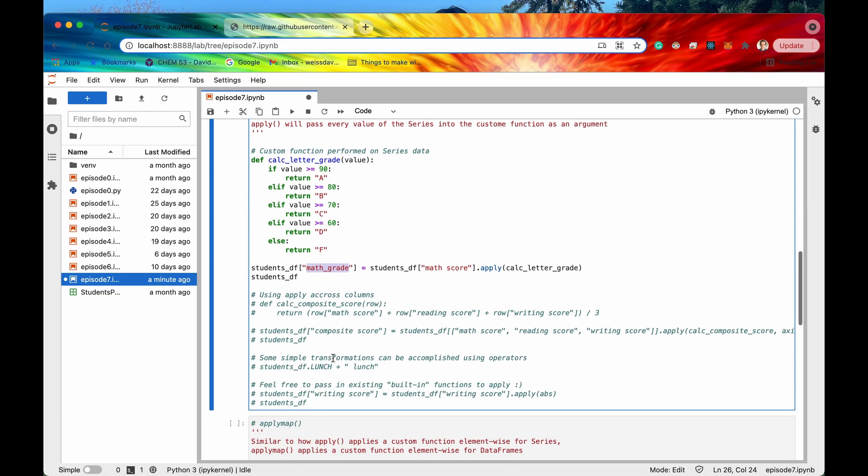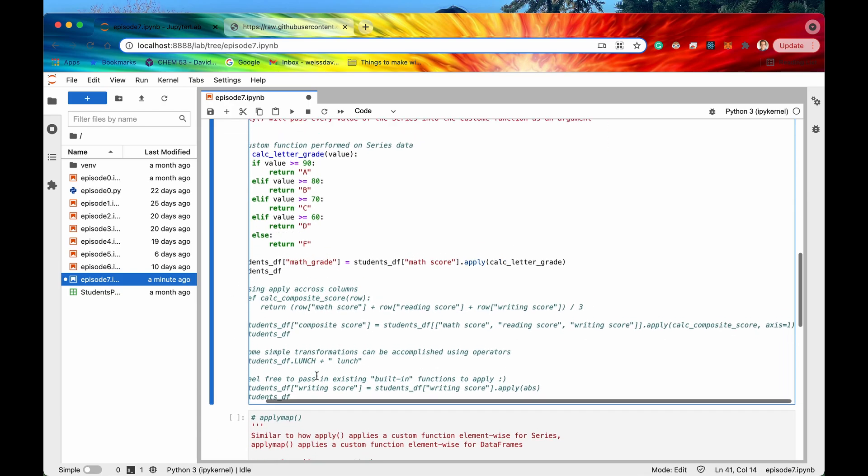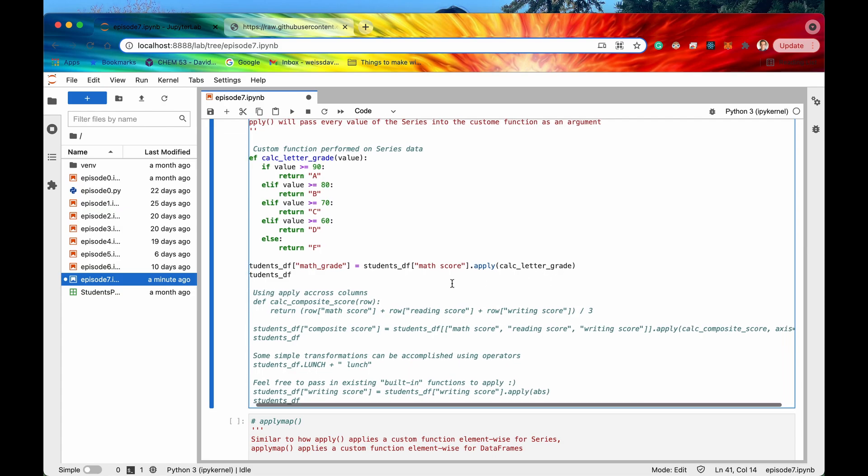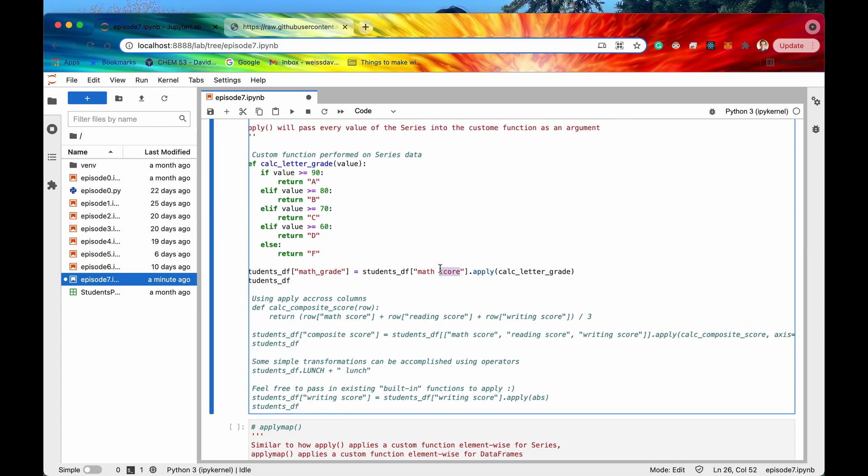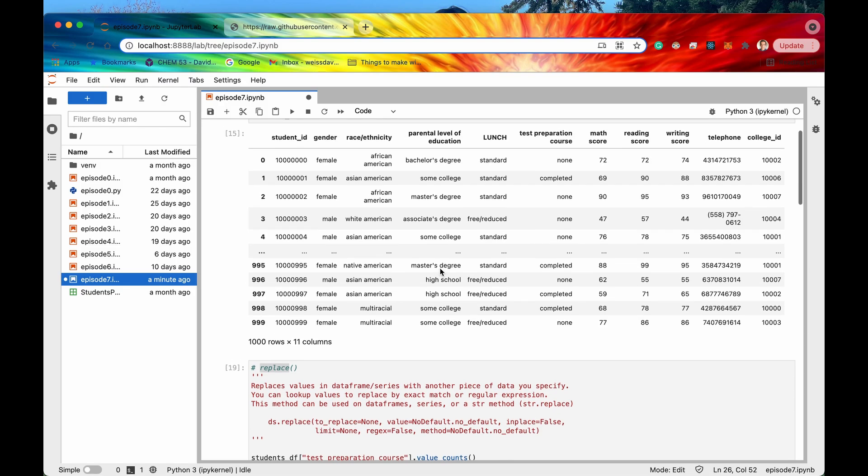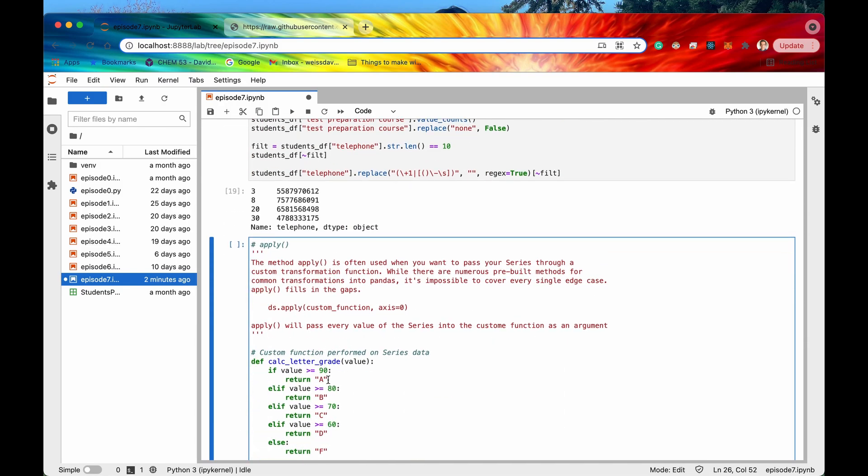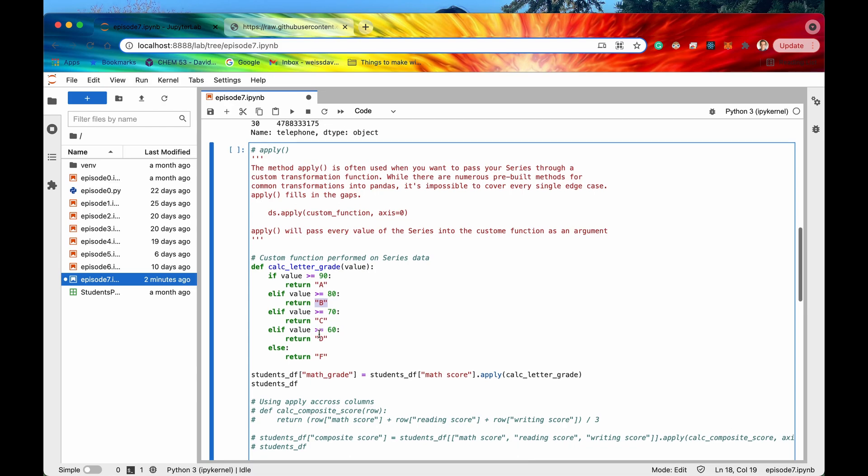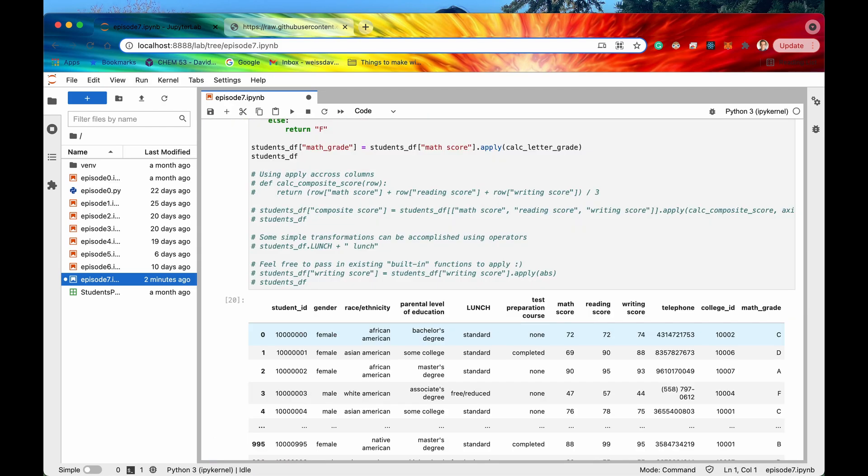So let's take a look at that right now. So if I run this cell and again this calculator grade all that's doing is it's going to get the value of the math score column which is right here and then it's just going to assign a letter grade to it right. So if the value is greater than or equal to 90 it will return an A. For greater than or equal to 80 it will be a B and so on. Cool so let's run the cell and there we go.